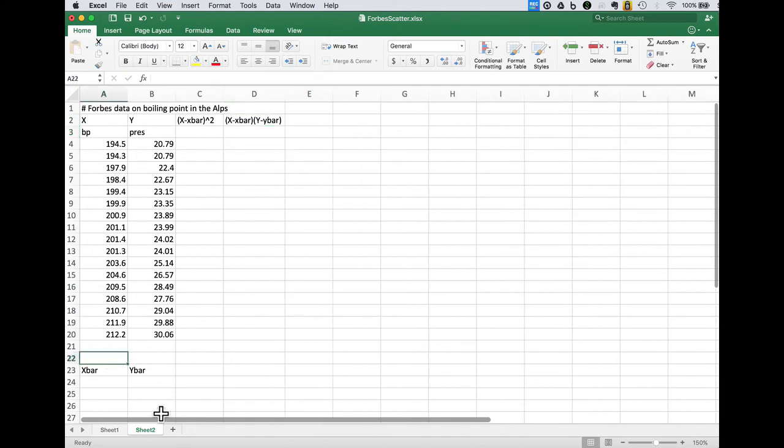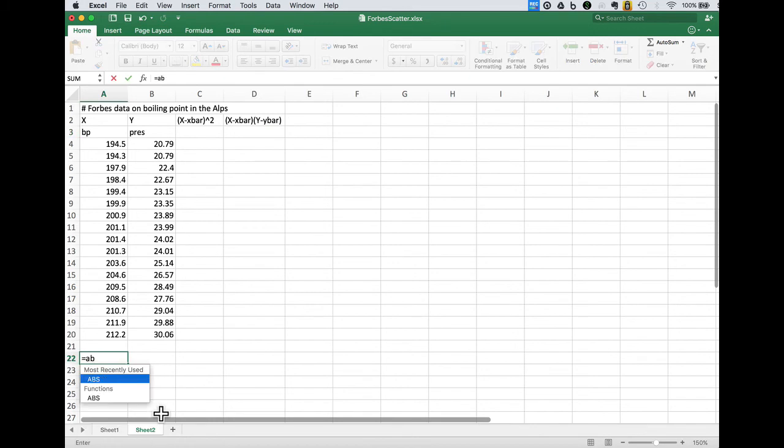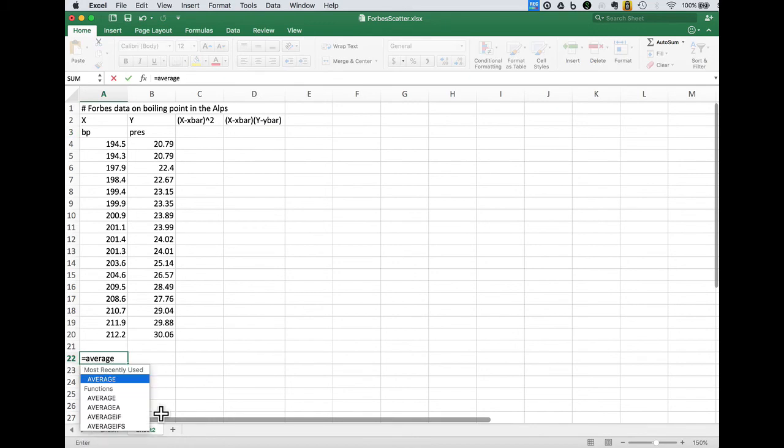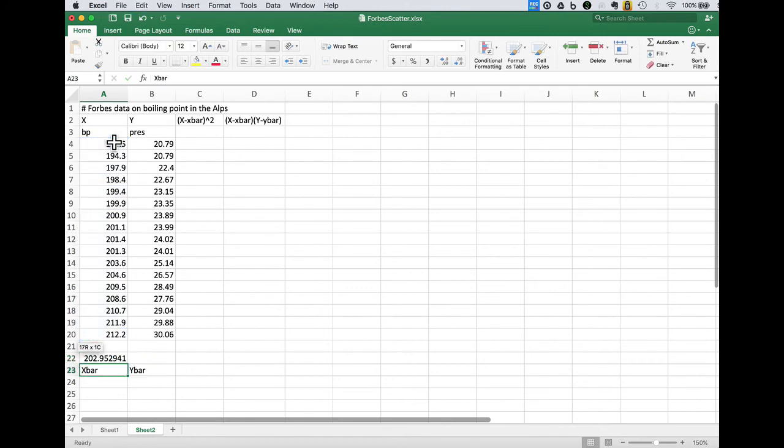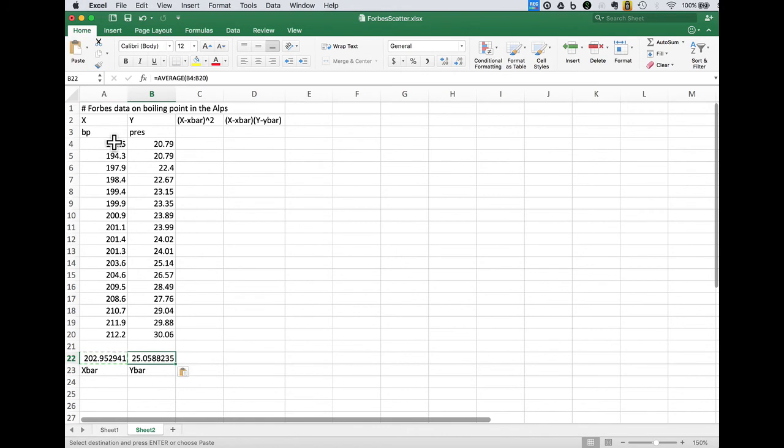So first we need x bar which is just the average of the x terms and similarly the average of the y terms.